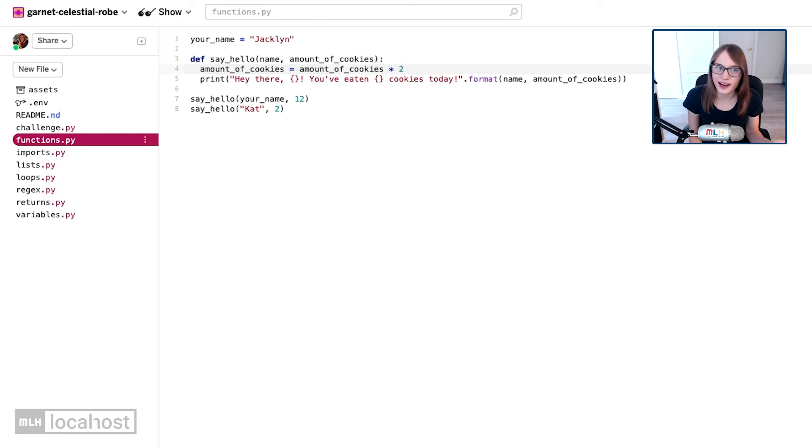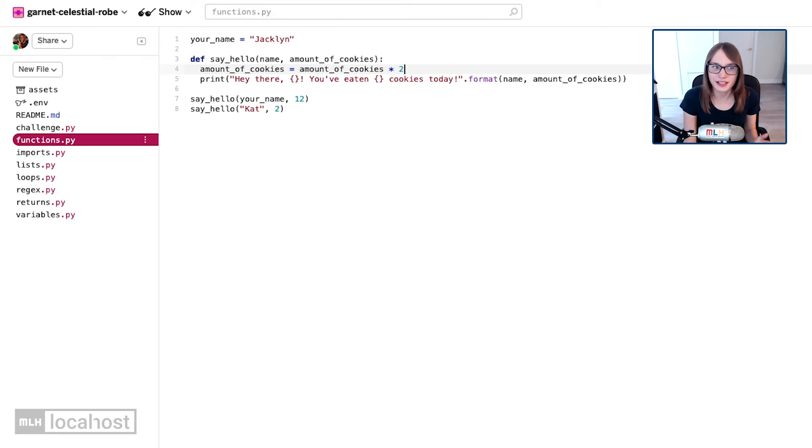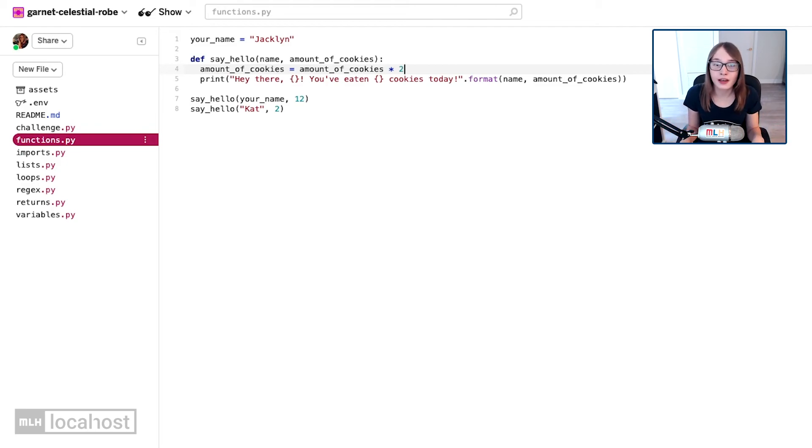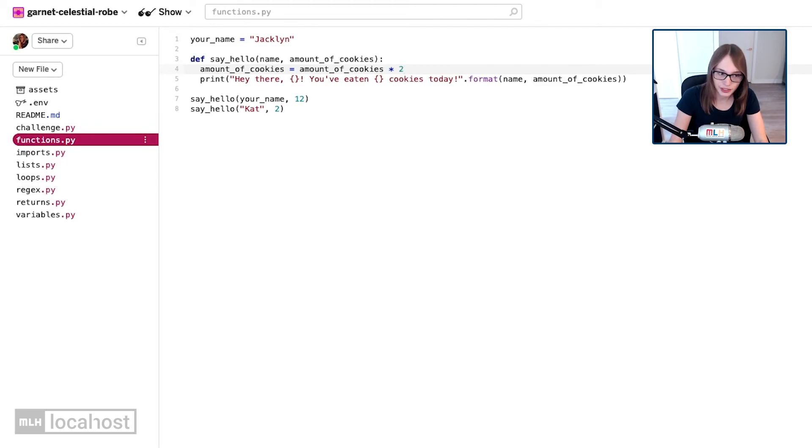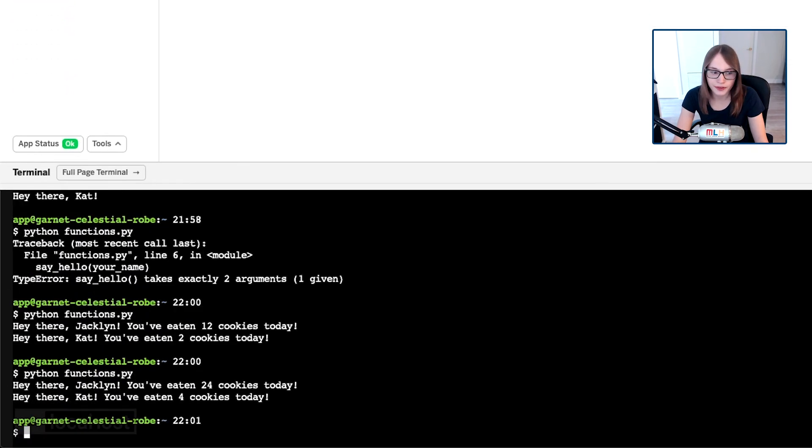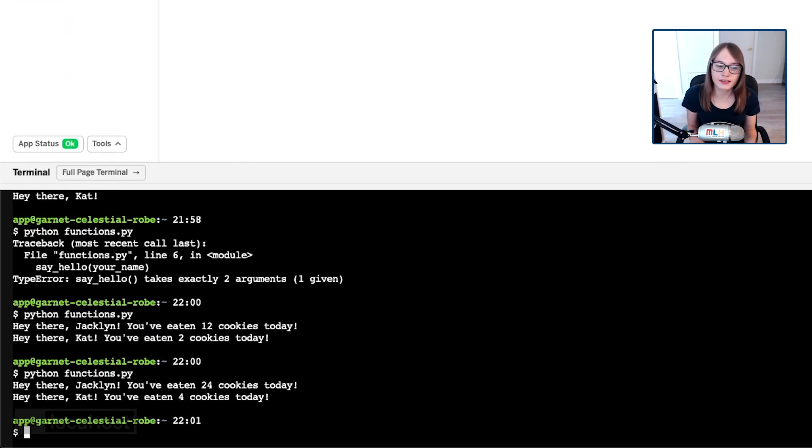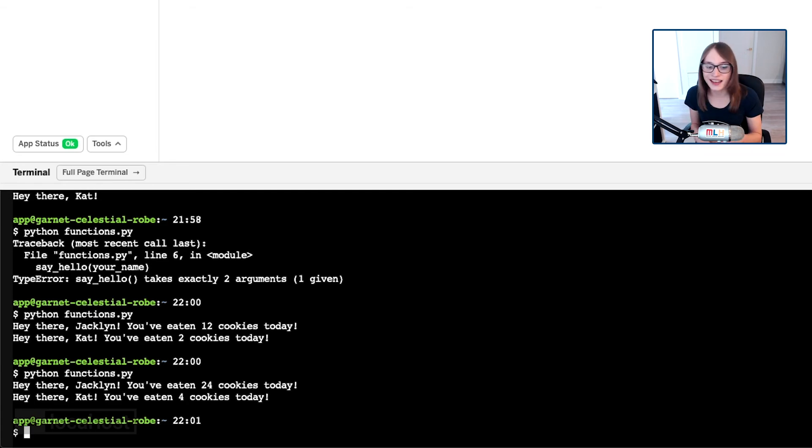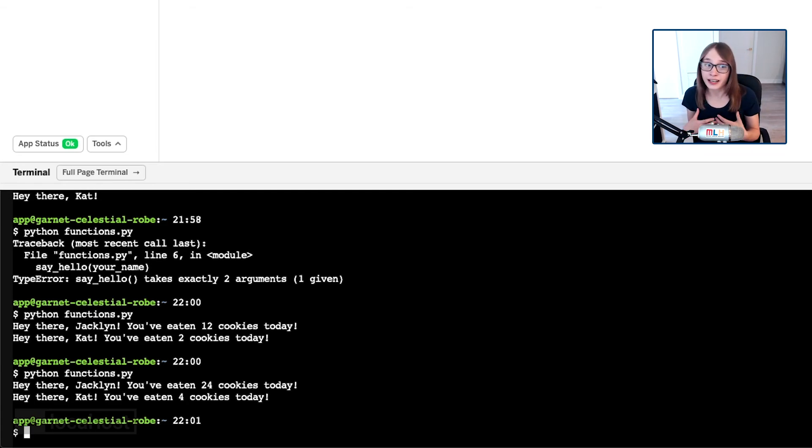We can do amount_of_cookies, and a really useful trick is we can say it's actually equal to amount_of_cookies - so itself - times two. Pretty smart, right? So that way we're not having to create another variable we don't need, we're just updating the amount of cookies because these are magical cookies which duplicate. So now when we run our program, it's going to double it. It'll say you've eaten 24 cookies today and hey there Cat, you've eaten four cookies today. Evidently I like cookies a lot more than Cat does. You've done really well to get that function made, but one final thing we need to do is make sure we're documenting our code.